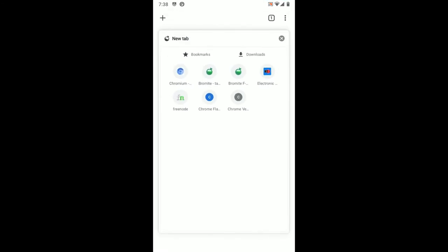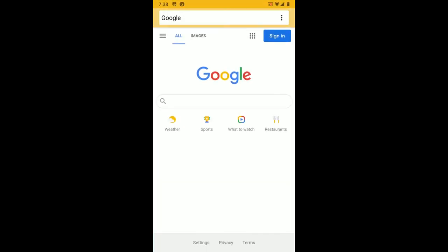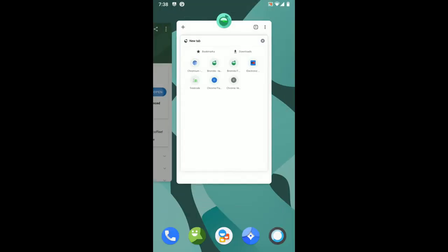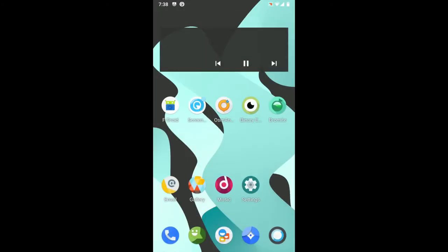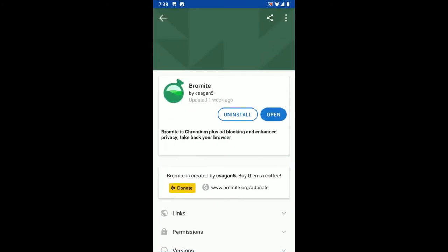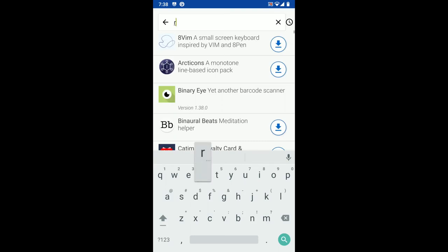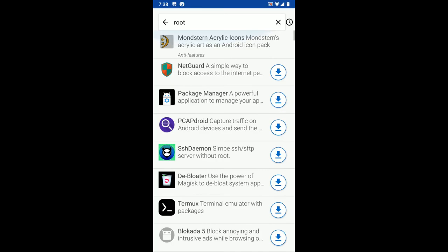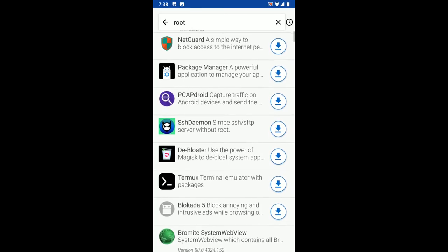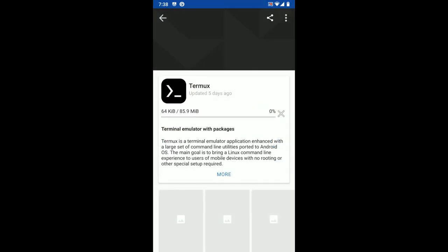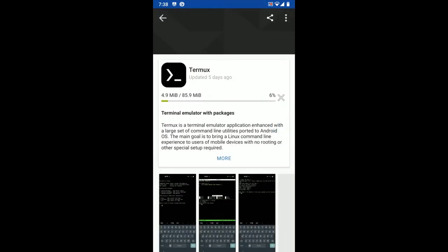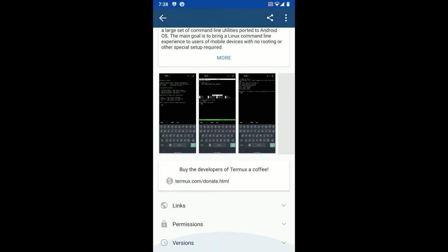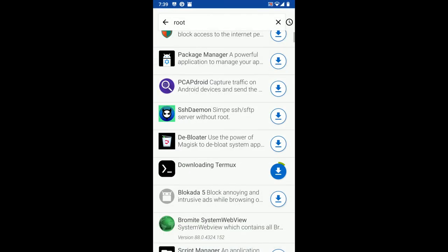And now we have Bromite here. Much better experience than this browser, which is really lacking in functionality. Now let's see if we can find a root-specific application to check if Magisk worked properly. Here, let's get Termux, and then we can run the sudo command in there maybe.